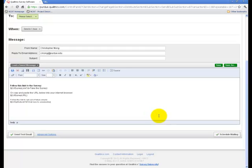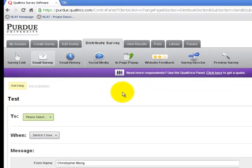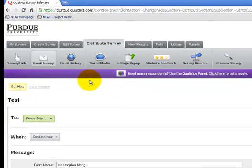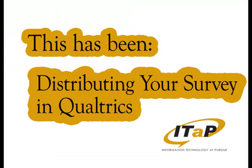Sending out your survey in this way will help you control who is able to answer your survey if that's needed. There are also other tools for survey distribution at the top of the page that you can explore if you need more advanced options. This has been Distributing Your Survey in Qualtrics.